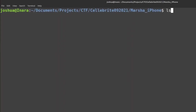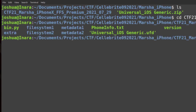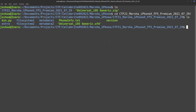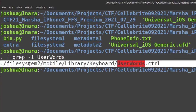Here I have an iPhone image from the Celebrite CTF — it was an iPhone X. If I look into that, we have a couple of file systems, and it is just a file system level dump. One file that I'm interested in parsing out is the user words control. So if I do find with grep for user words, then I can find where that file actually is.